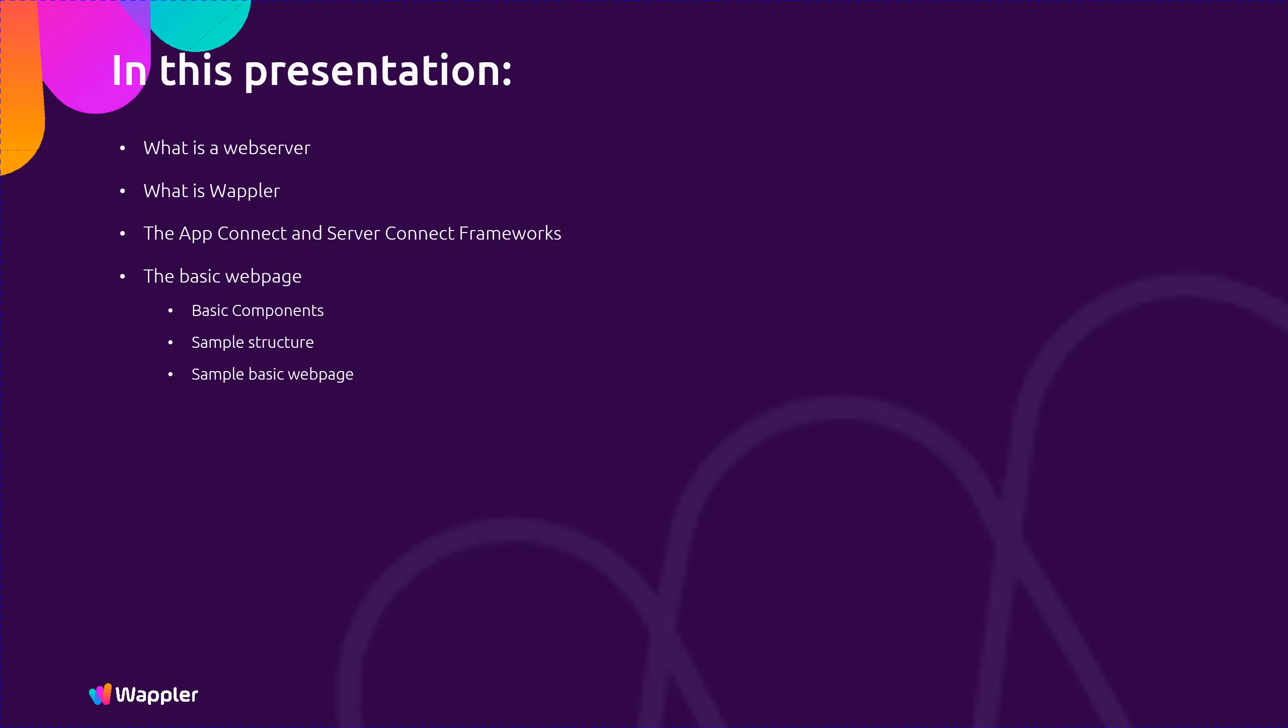Sample basic web page, what is HTML5, CSS and JavaScript, what are GET and POST parameters, information flow, and sending data from a form to the server.